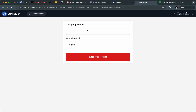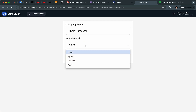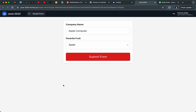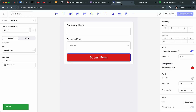Let's go back to my page one last time. I'll enter company name "Apple Computer" and favorite fruit — well, apple. I guess I had apples on the brain. You can see it says "Apple Computer" and "apple," so there you go — a completely custom form with an input and a select.